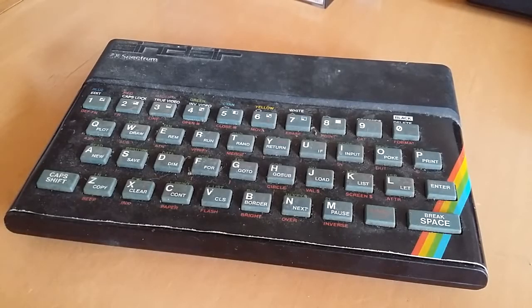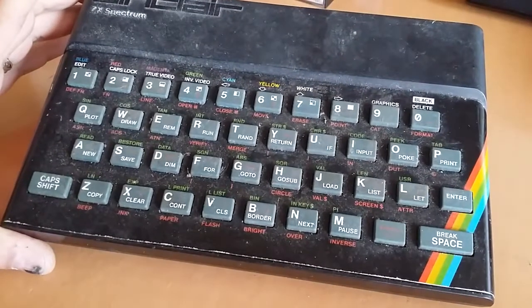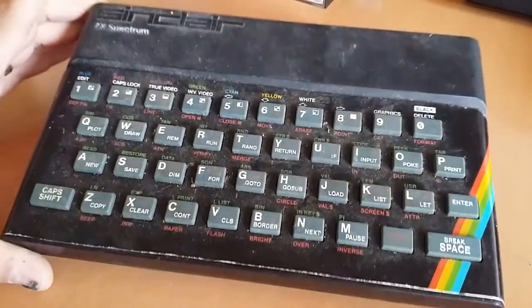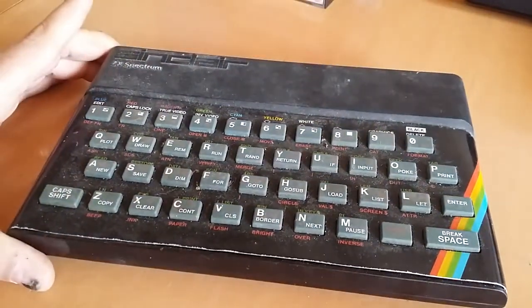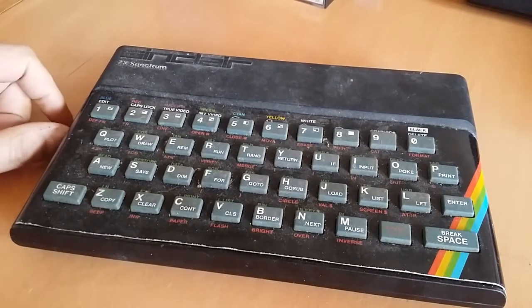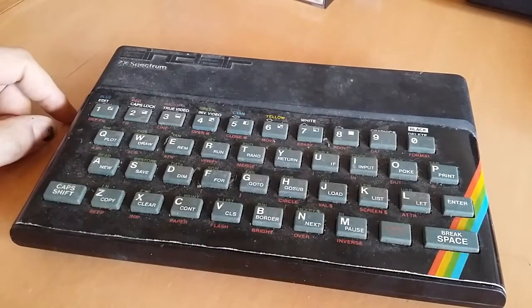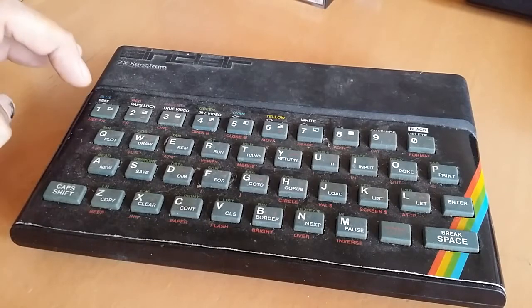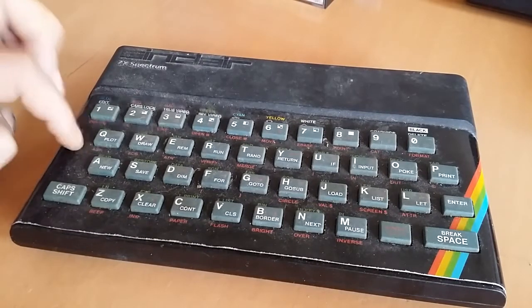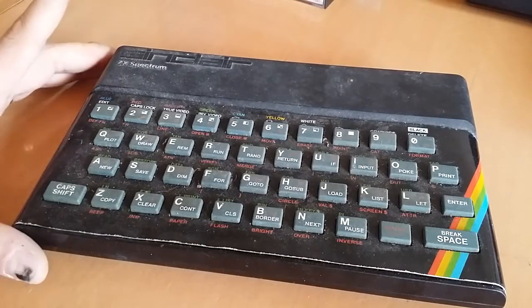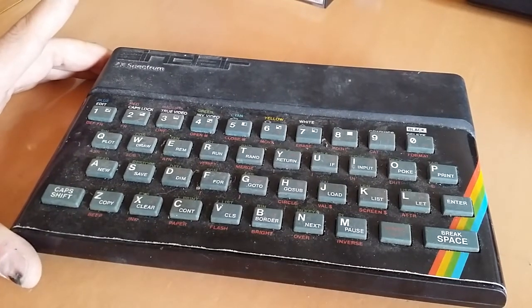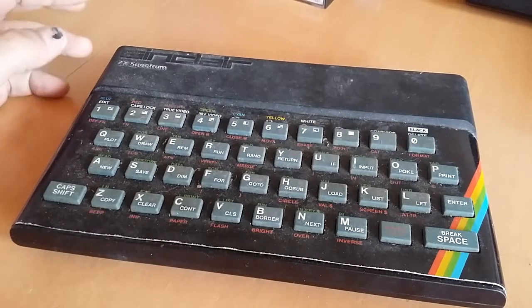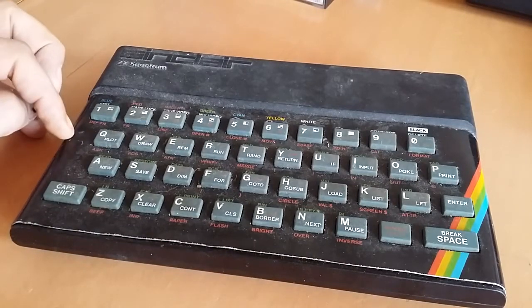Alright guys, so I recently picked up this disgusting ZX Spectrum for free, basically with some games. I bought some games and this came free with it. So this is part one of hopefully a restoration. I'm still not sure exactly how far I'm going to go with the restoration. It really depends if this thing works or not.